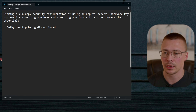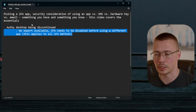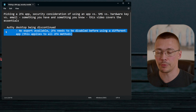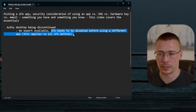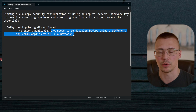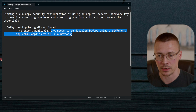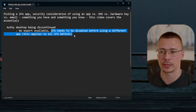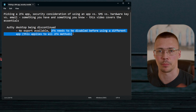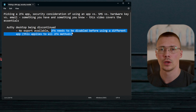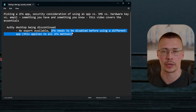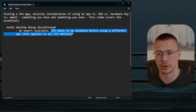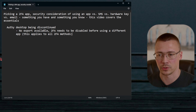First up: the desktop version of Authy is being discontinued. Even if you're not an Authy user, pay attention, because this applies to everyone using 2FA. If you don't handle this properly, you could end up locked out of your accounts or spend a lot of time recovering them — or potentially never get them back.